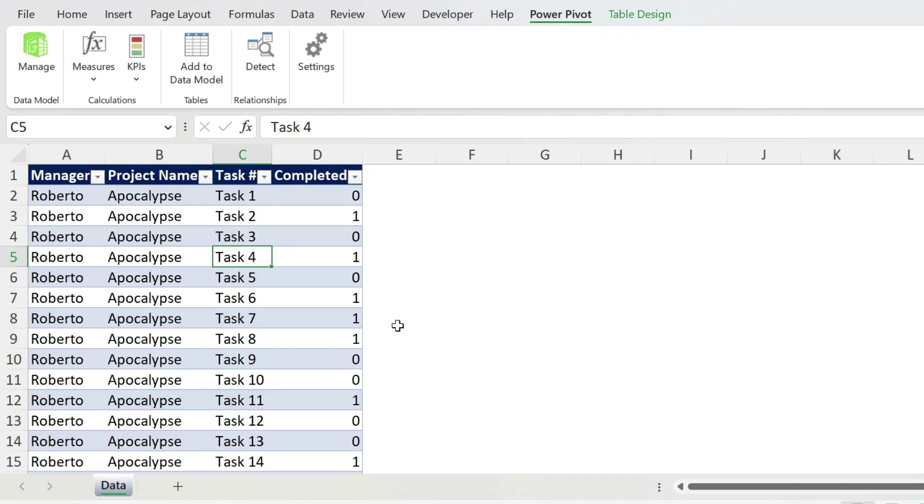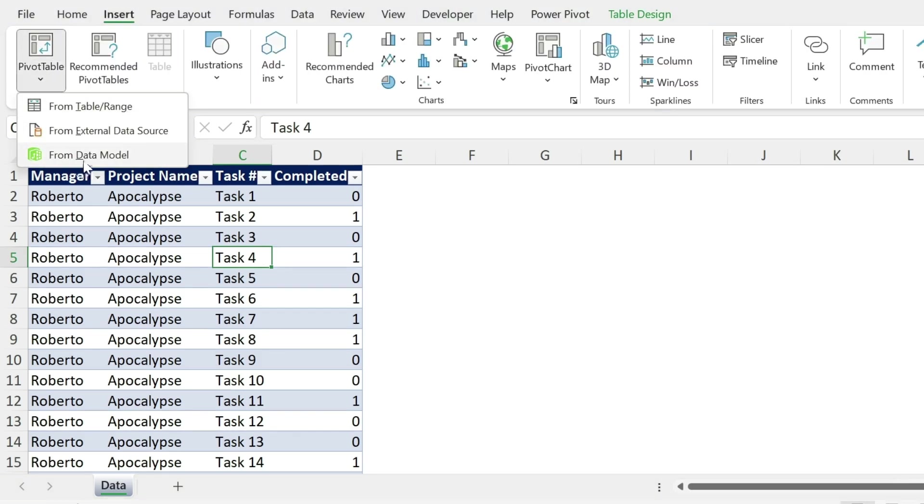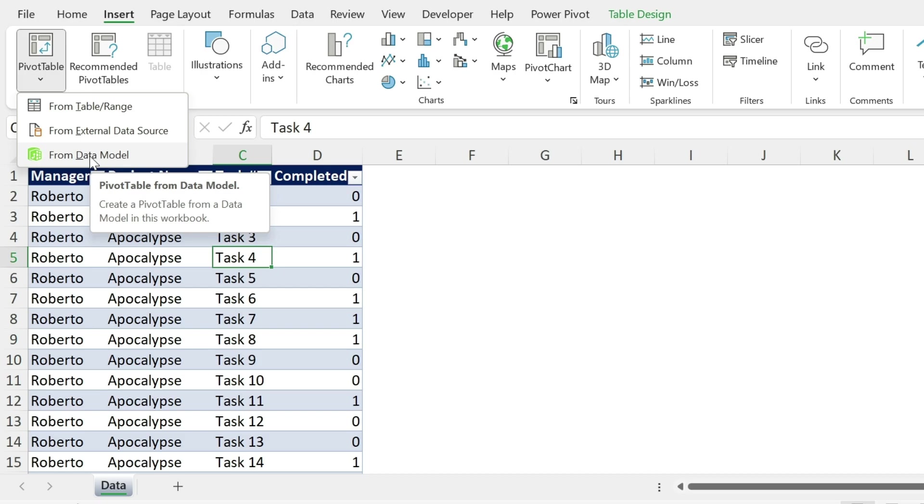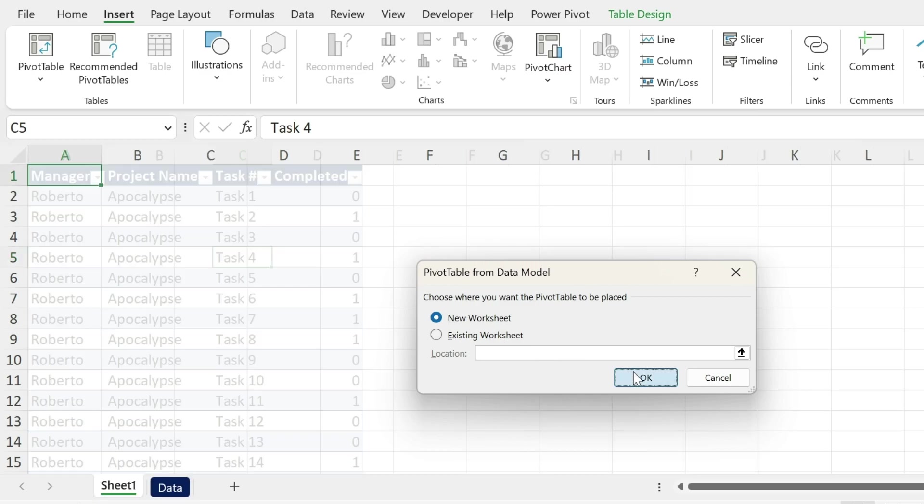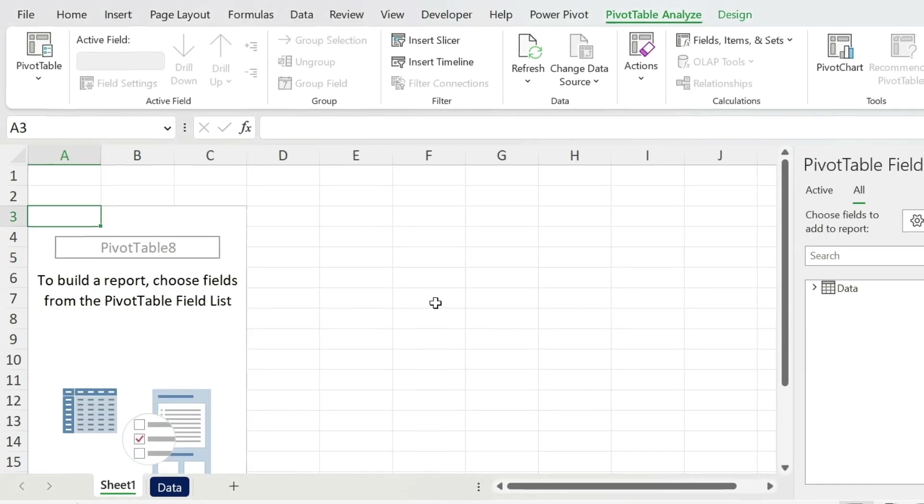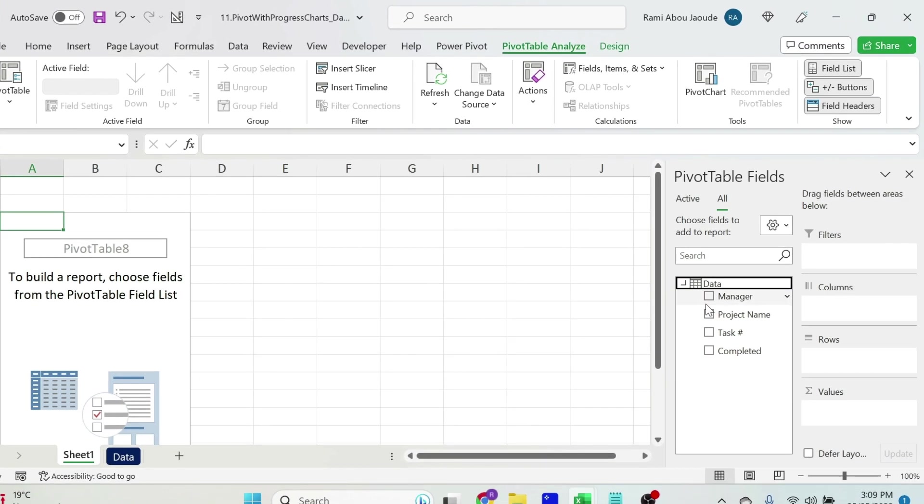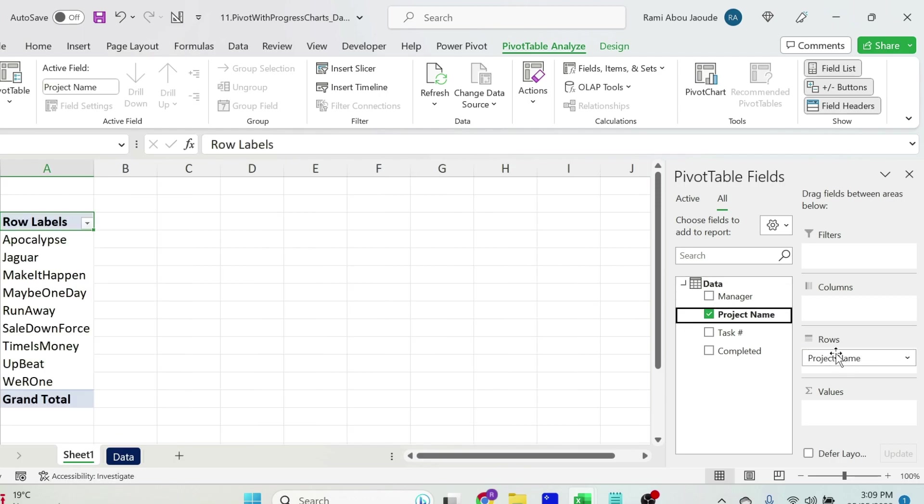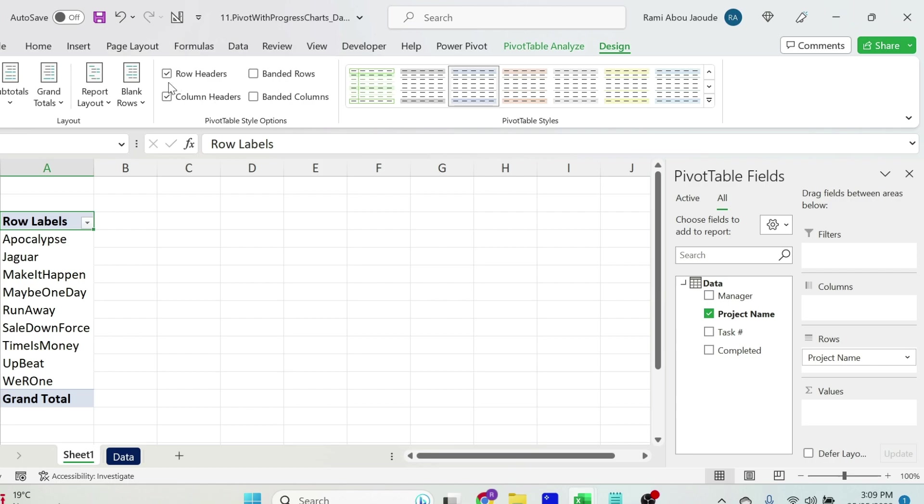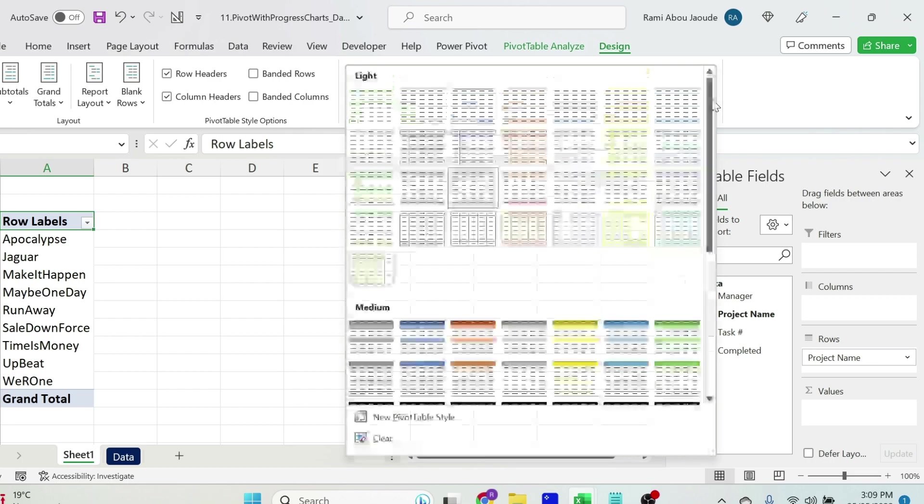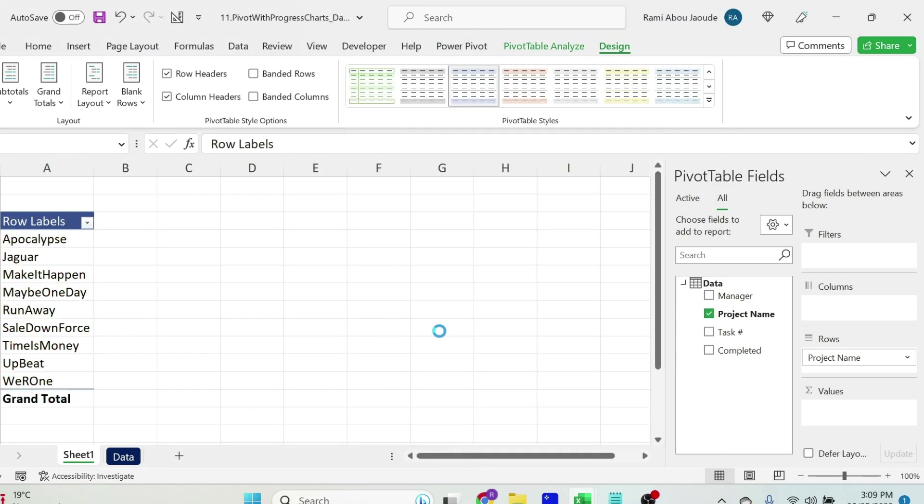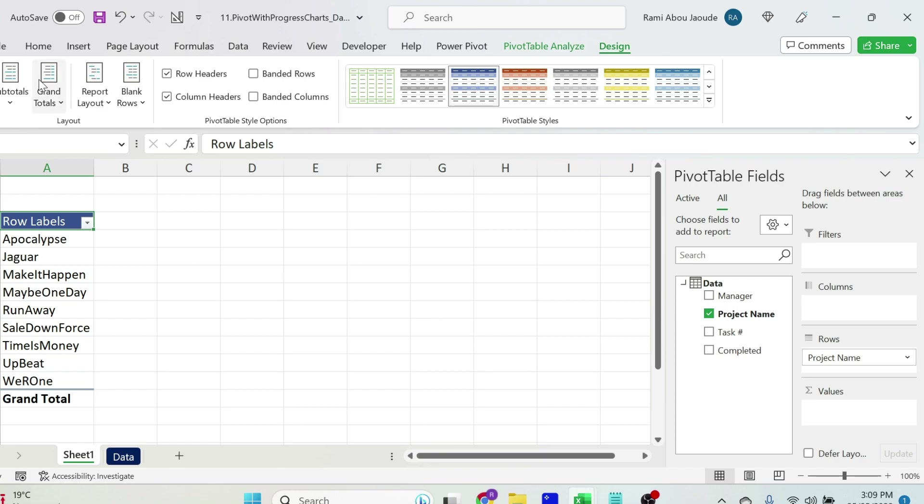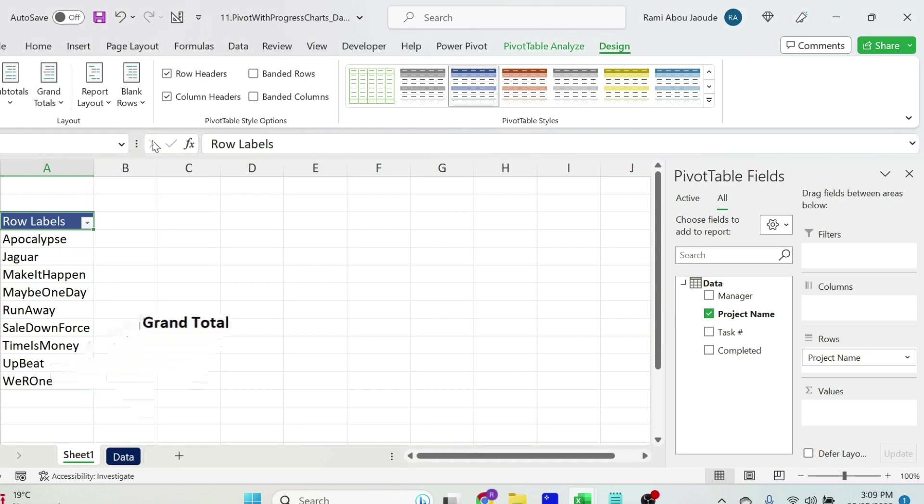Now we can add a pivot table. So go to insert pivot table from data model. We're going to put it in a new worksheet. I have my data. I want to put the project name. Let's go to design. I just want to change the color to make it nicer. Let's remove this grand total. Off for rows and columns. Perfect.